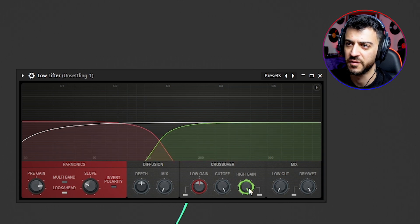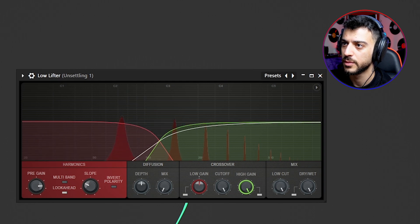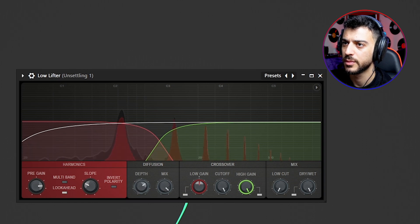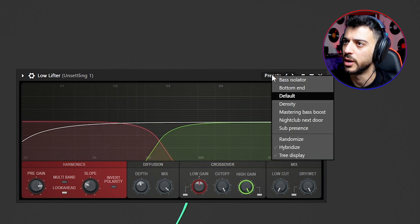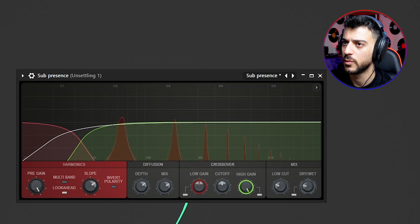You can change the high gain and low gain. This pretty much does the job of a shelf. You can low-cut the entire thing and blend them in. The diffusion part creates some modulation inside the bass — the lower you set the depth, the more modulation you get. Checking the sub-presence preset: with and without, there's very little difference. This is similar to a plugin like R-Bass that can bring out harmonics from your basses.